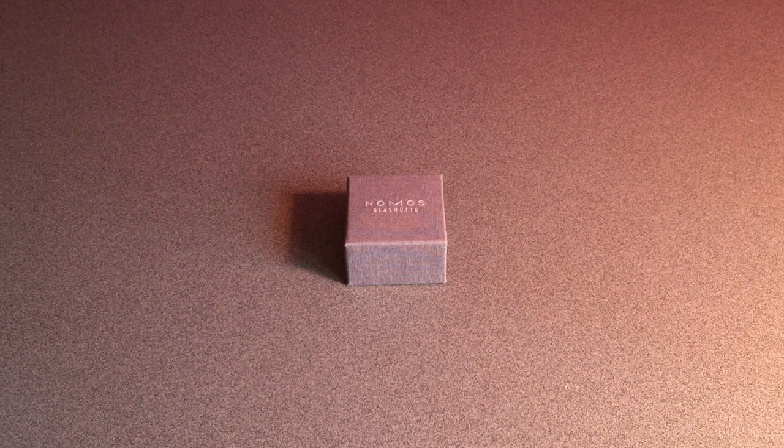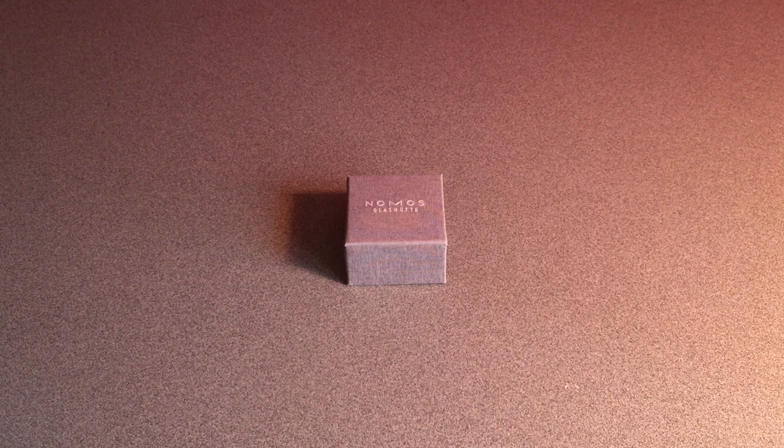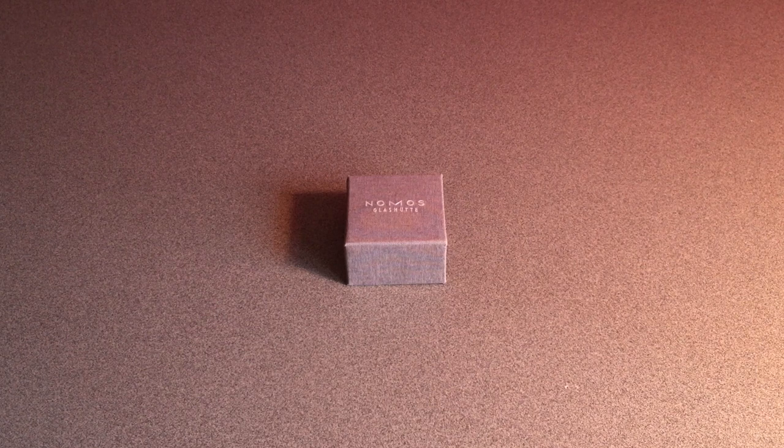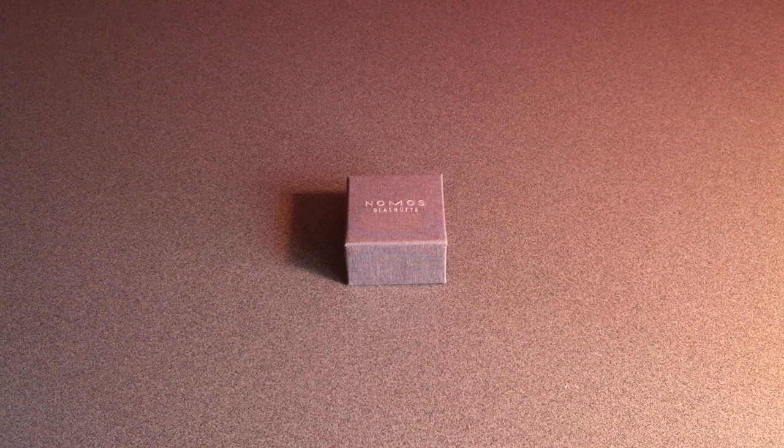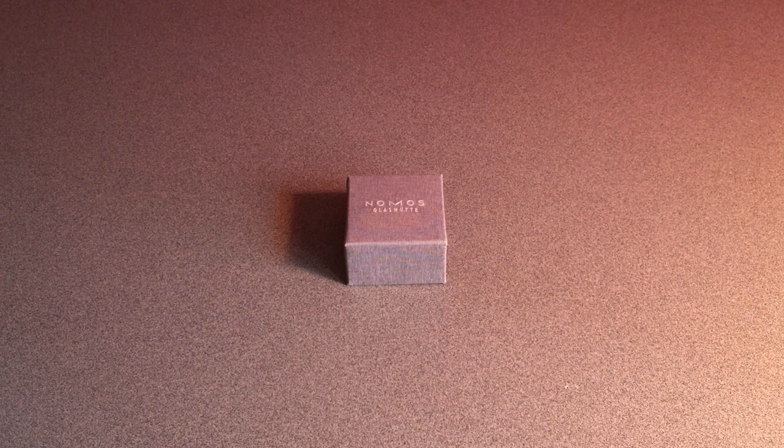But before I start this review, I just wanted to give a quick thank you to Merlin and Alexandra from Nomos USA for sending us this piece. So now let's dive right in.